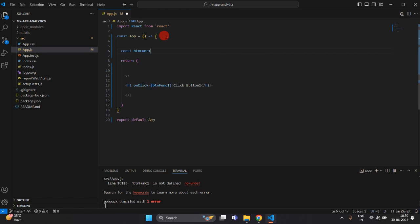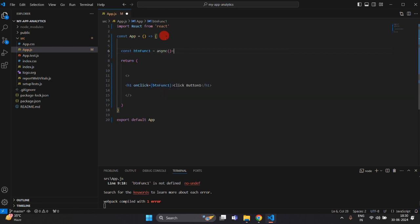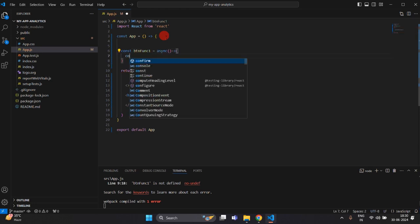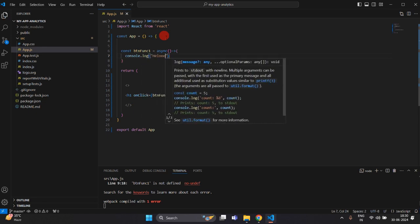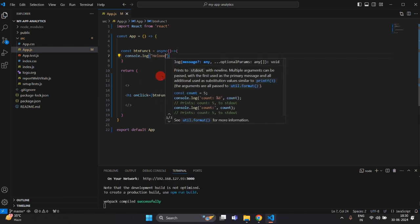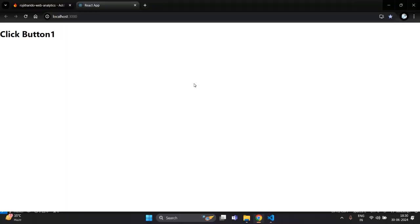This is our first button which we have created. Just create a function called buttonFunction1, and I am going to simply console log this to check whether it is working or not.